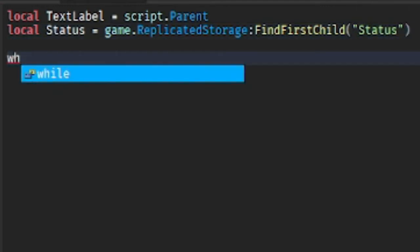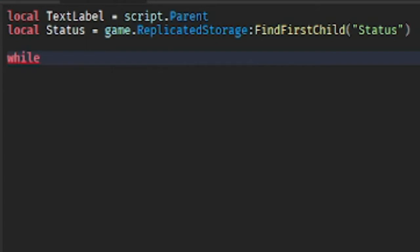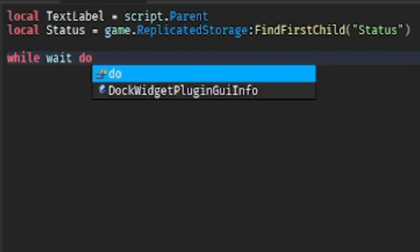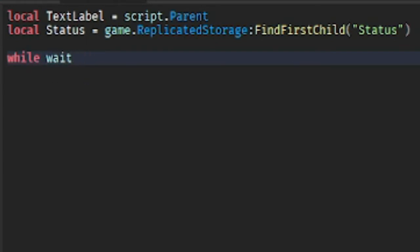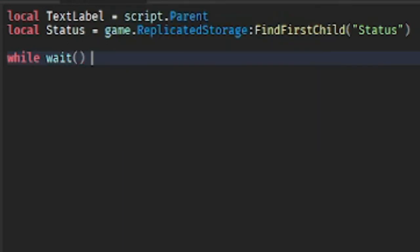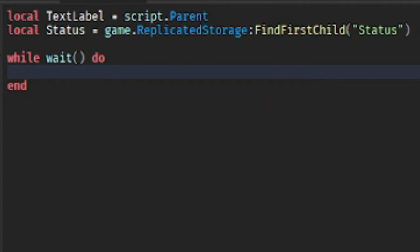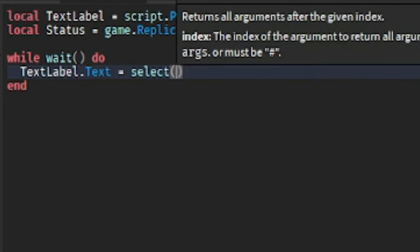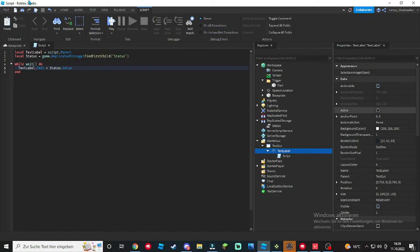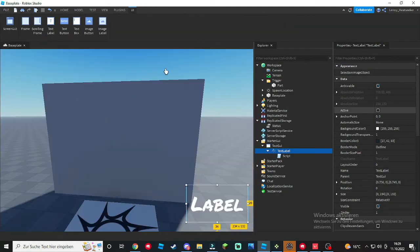And now we're gonna do a while wait do loop. We're gonna do TextLabel.Text equals to Status.Value. Okay, close that off.